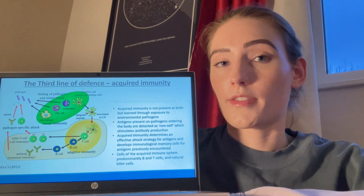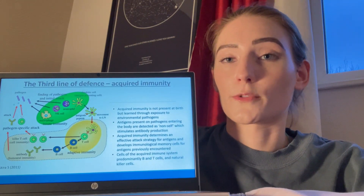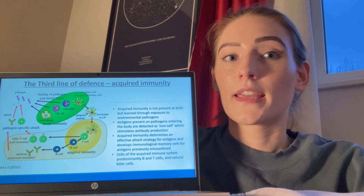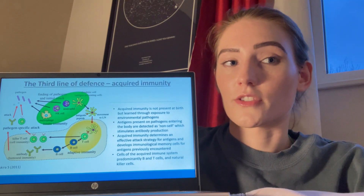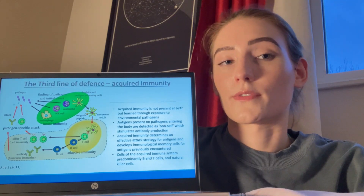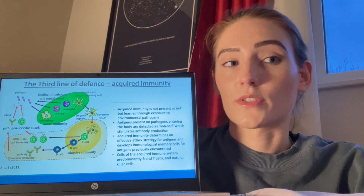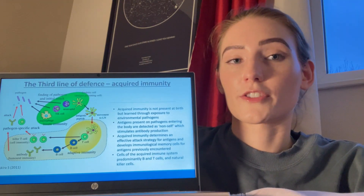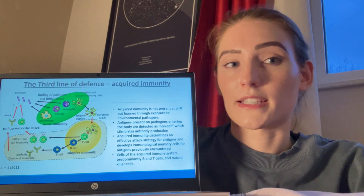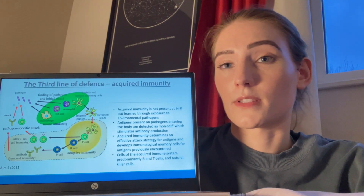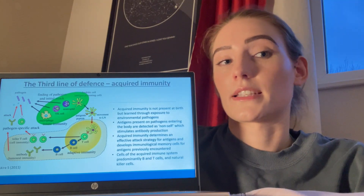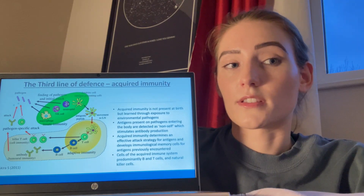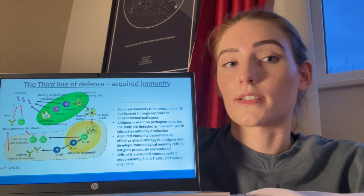Acquired immunity is not present at birth, but learned through exposure to environmental pathogens. Antigens are the parts of a pathogen that tell the body it's being attacked. They can be any type of molecule, such as a protein, carbohydrate, nucleic acid, or fat. Antigens present on pathogens entering the body are detected as non-self, which stimulates antibody production. Acquired immunity determines an effective attack strategy for antigens and develops immunological memory cells for antigens previously encountered, which creates specific immunity. Cells of the acquired immune system are predominantly B and T cells and natural killer cells.